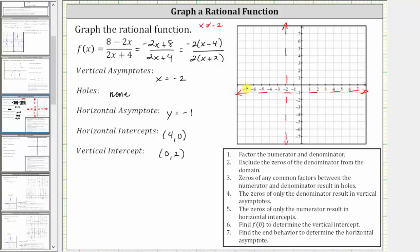Now let's plot the two points we have. We have the horizontal intercept of four comma zero, and the vertical intercept of zero comma two. In the online homework system, you click on the graphing tool, click on the intersection point of the two asymptotes, then click on a point on the graph, and you have a nice graph of the rational function.